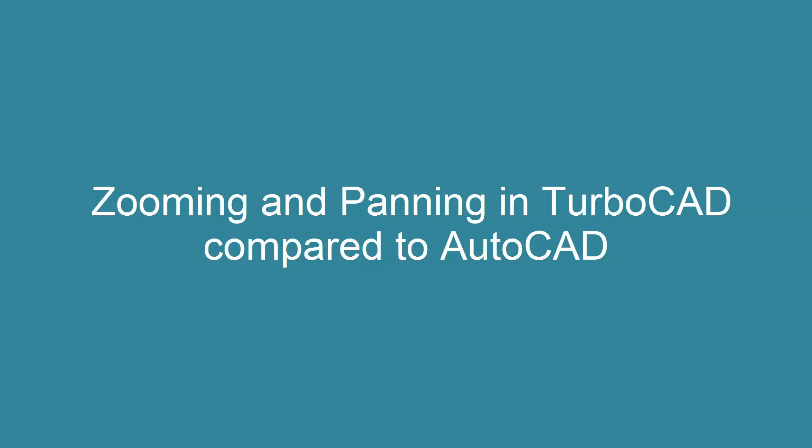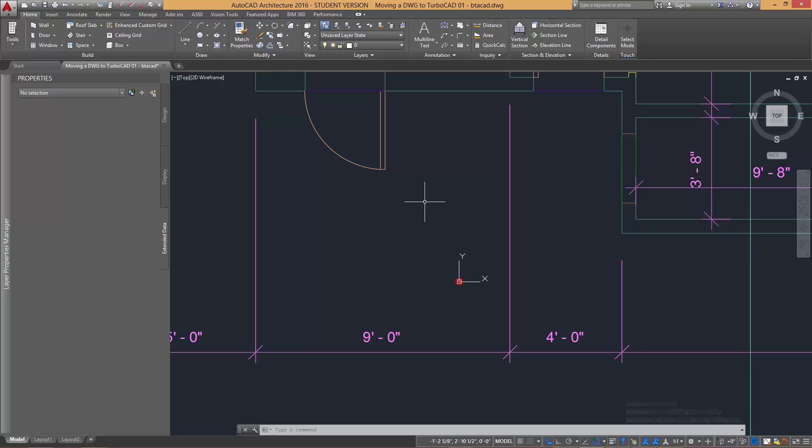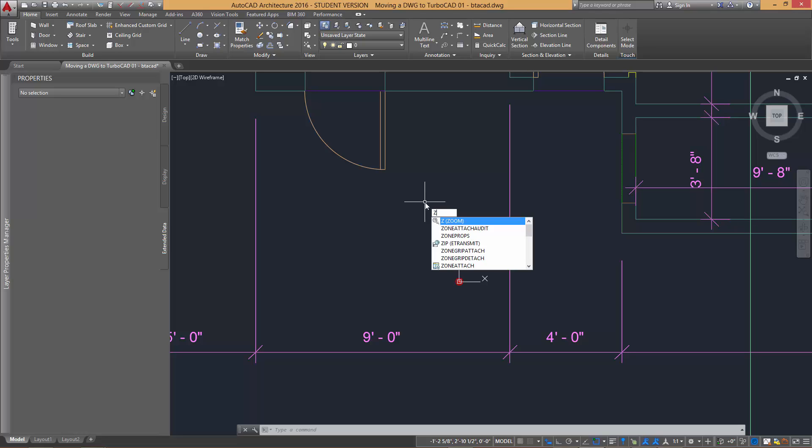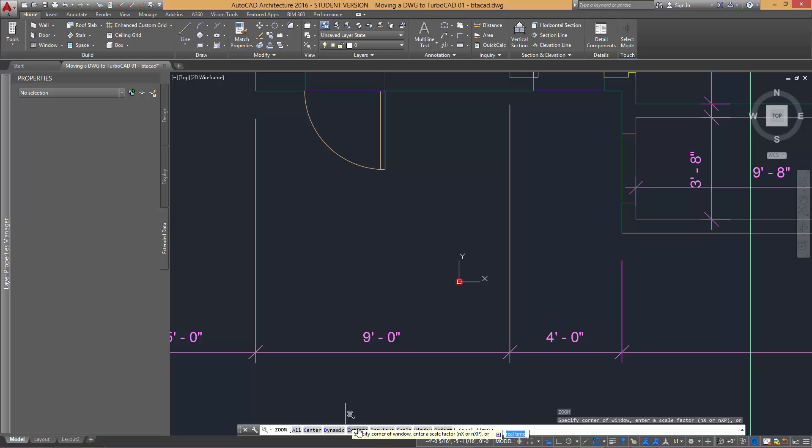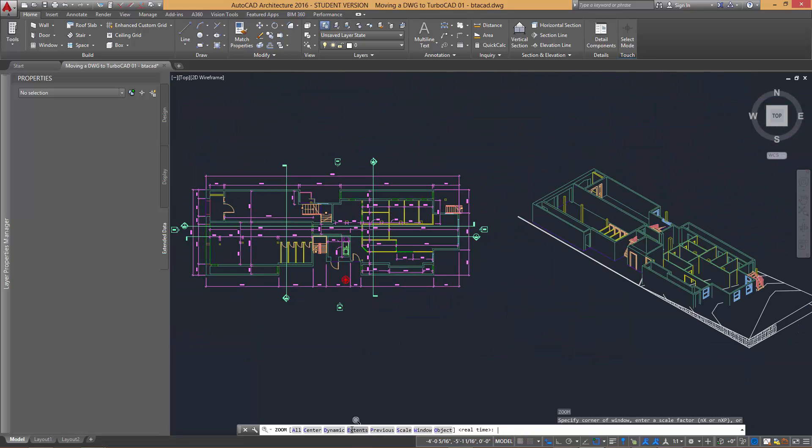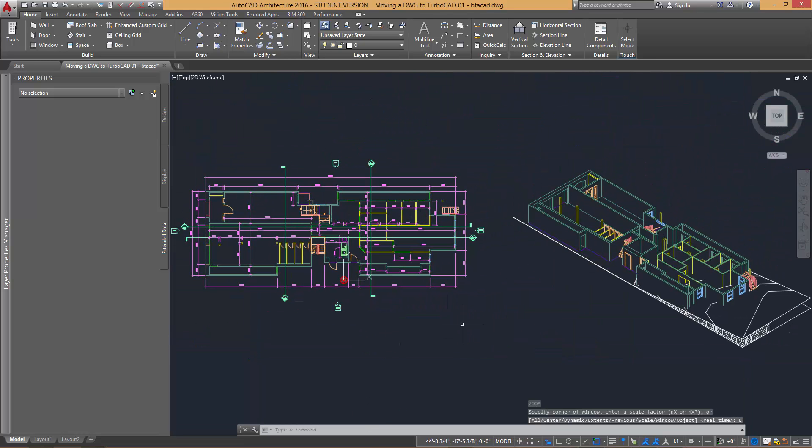In this movie we will discuss zooming and panning in AutoCAD and how to achieve these common tasks in TurboCAD. A common procedure in AutoCAD is to physically type in the word zoom followed by either clicking or typing in the extents option.